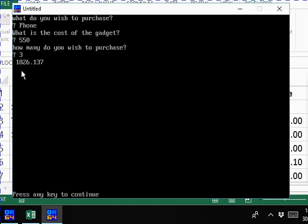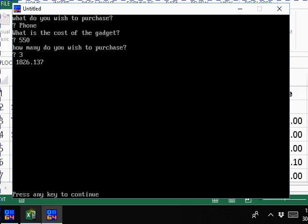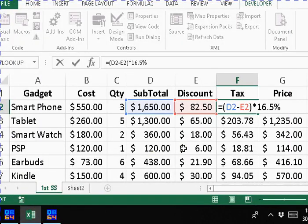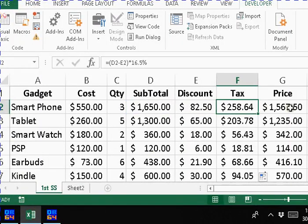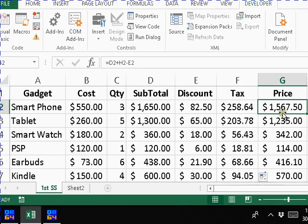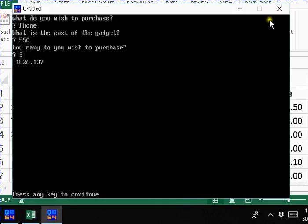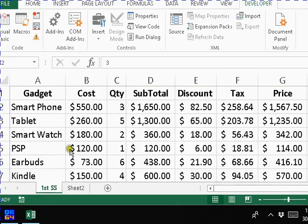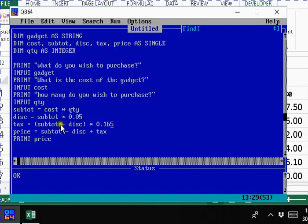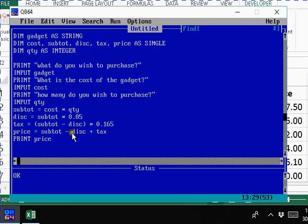Now we see here that the cost that is being displayed here that we should pay: $1826 and some rounding would have to be here, 0.137. Let us see what we have here. We have - well apparently there's an error here. 550 and 3. I'm figuring out there's something up with these percentages. Let's check and see what's going on. Subtotal cost times quantity, subtotal, discount, 0.165.